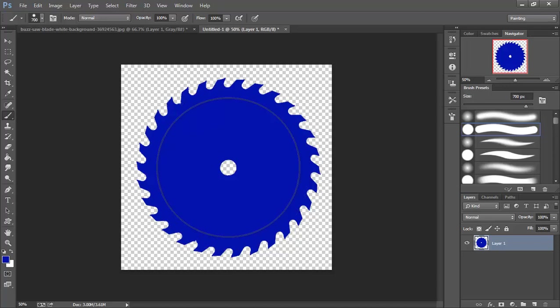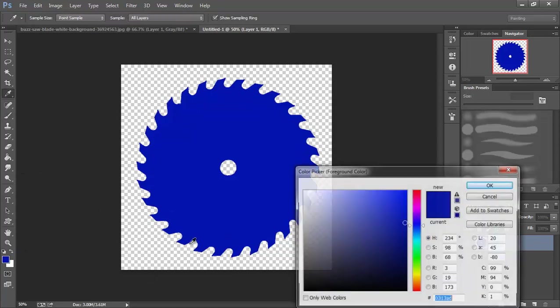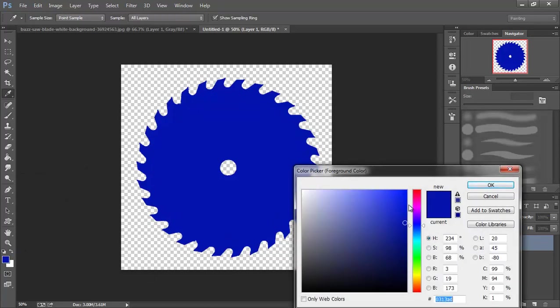I'm going to eye this up to get it centered, more or less, and pick a lighter blue this time.